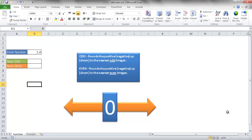Both of them round a positive or negative number away from zero. The odd function rounds it to the nearest odd integer and the even function rounds it to the nearest even integer.